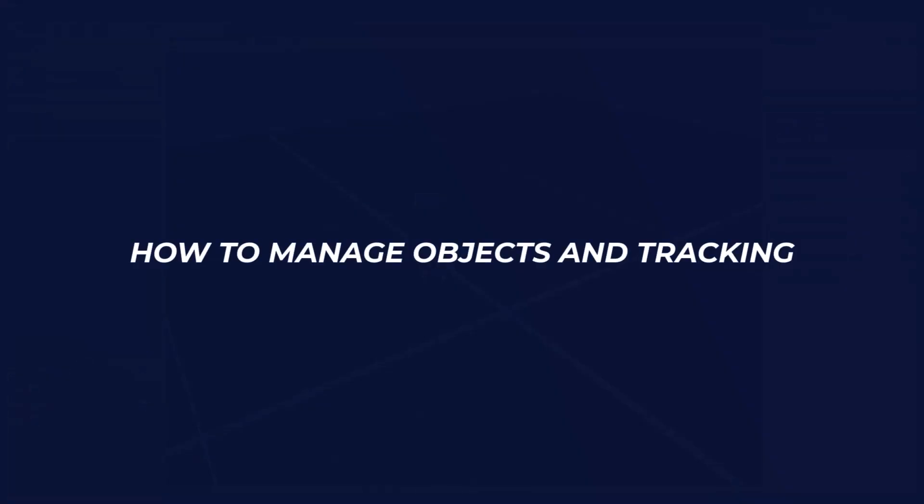Welcome to the Tracker 4 tutorial series. This is one session of many, guiding you through the different settings and utilities of Tracker 4.